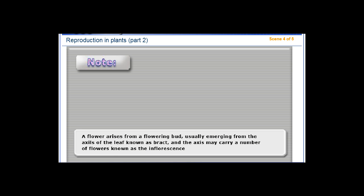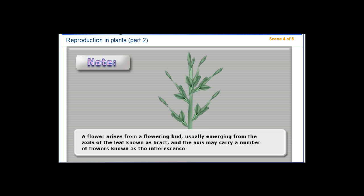4. A flower arises from a flowering bud, usually emerging from the axils of the leaf known as bract, and the axis may carry a number of flowers known as the inflorescence.